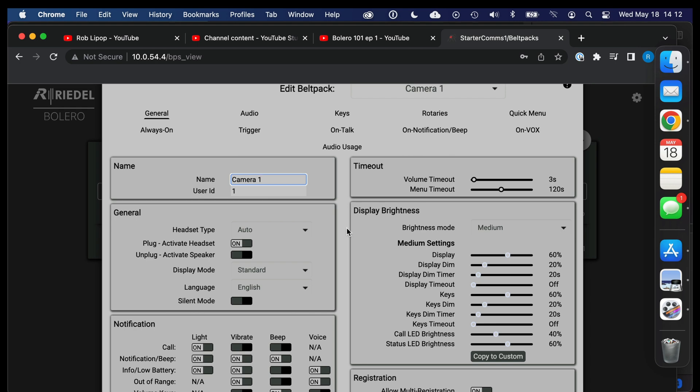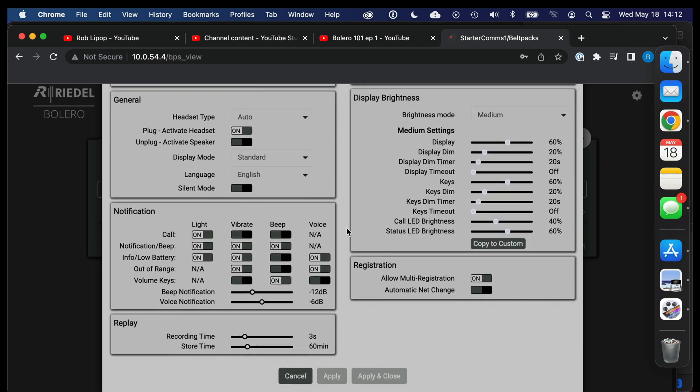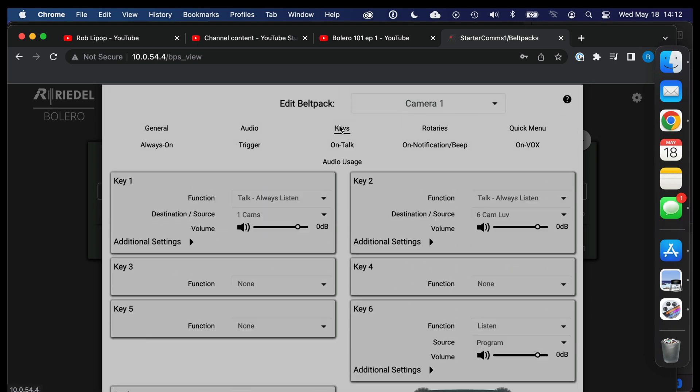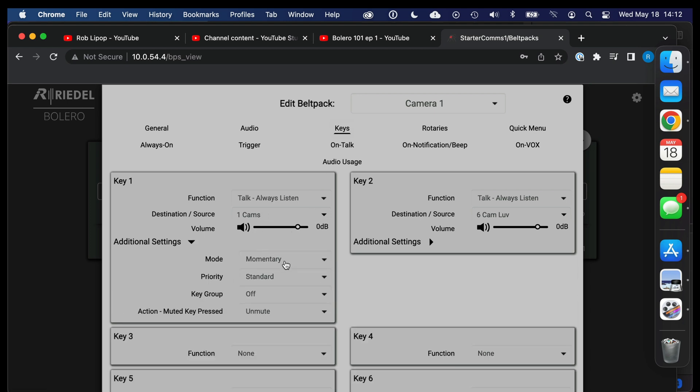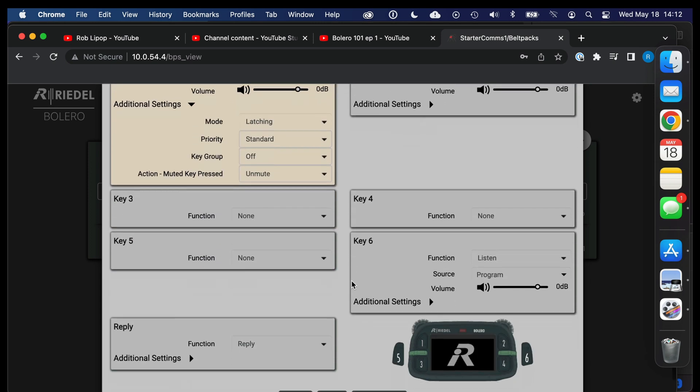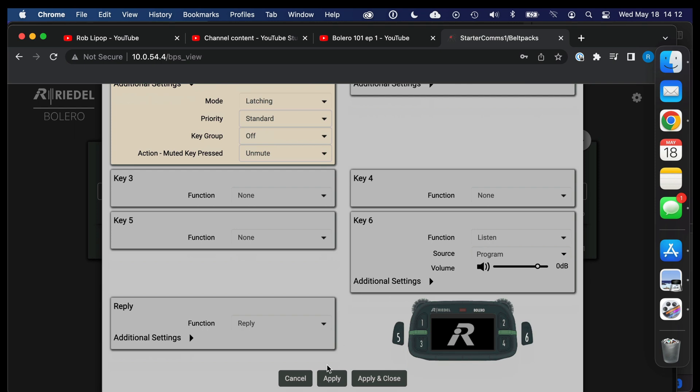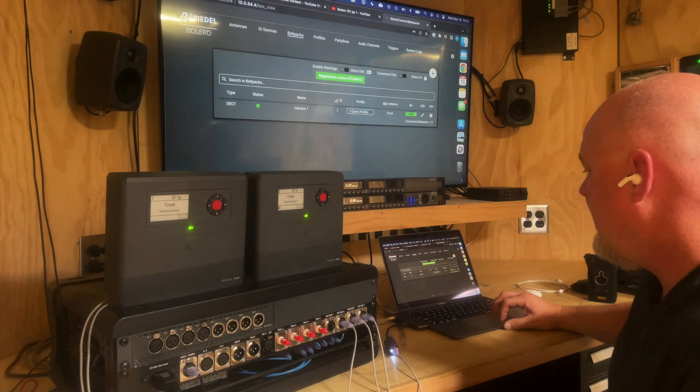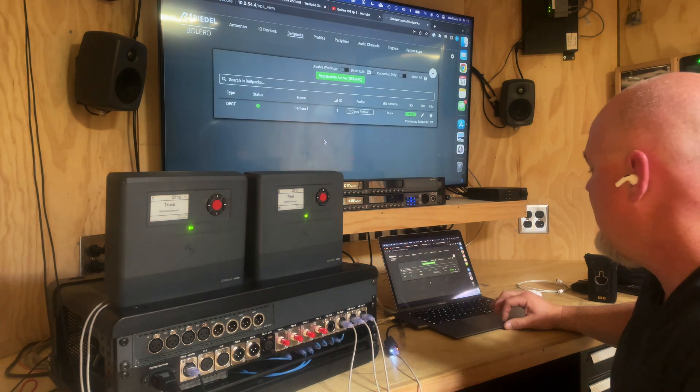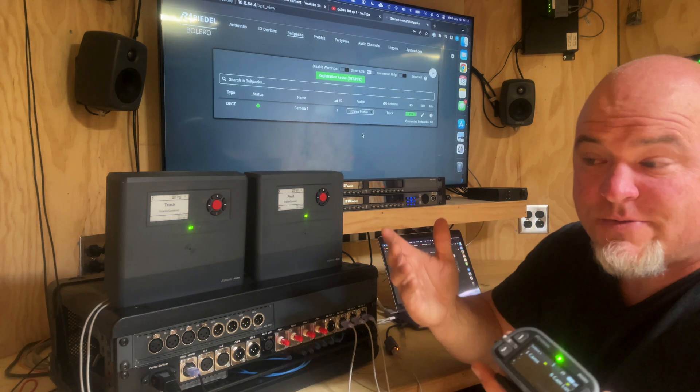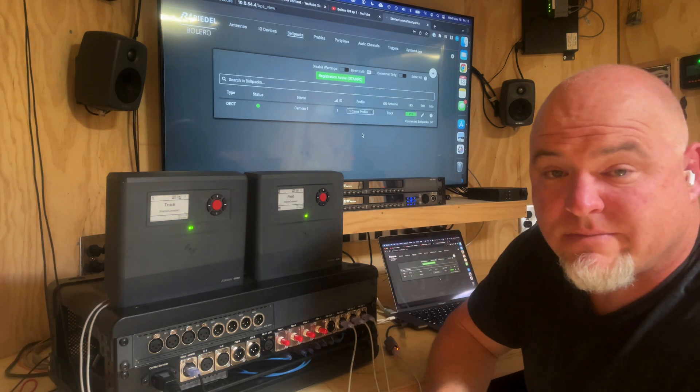So now we are making changes to—let's go edit—and we're going to see where we can make detailed changes to this belt pack, not at the profile level but at the belt pack level. And let's say for some reason this camera operator needs to be able to latch their button. Well there we go, now we've given that person the ability to latch that button. So, and apply, get out of there. It's really just that easy.